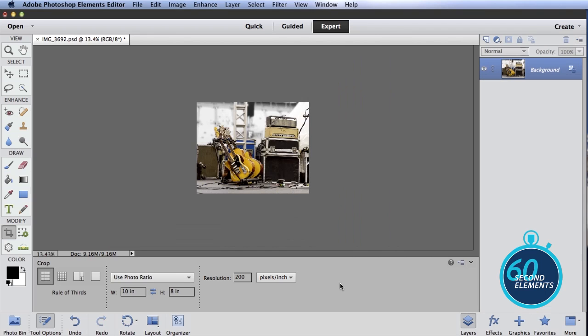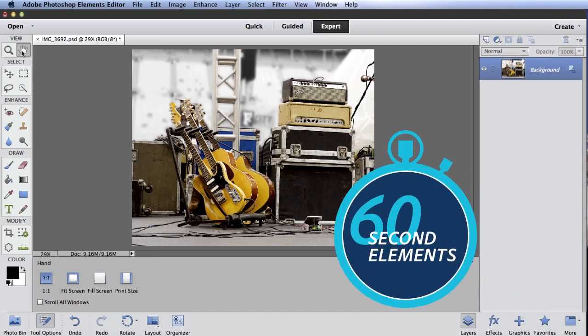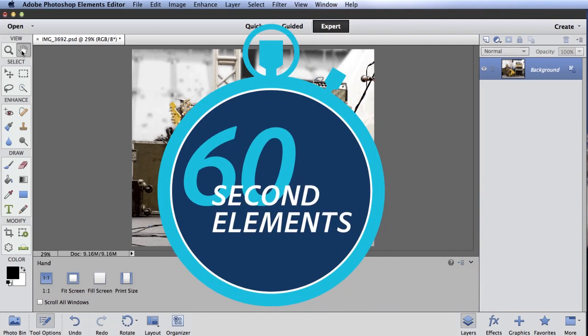Hit the green check mark and Photoshop Elements will automatically resize your image. In this case to an 8 by 10 print size at 200 pixels per inch and you're ready to print. That's today's 60 second Elements tip.